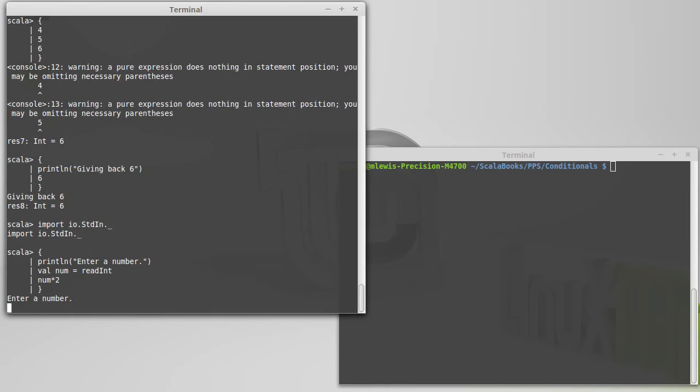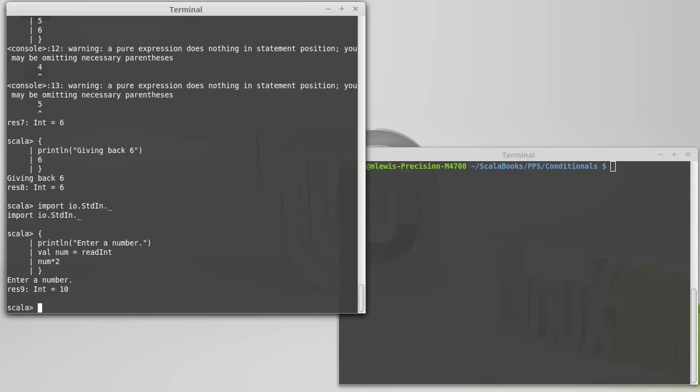So, when I execute this, it says to enter a number, I will give it 5. It doesn't print the 5, but I typed in 5, and you can see that the result here is 10.